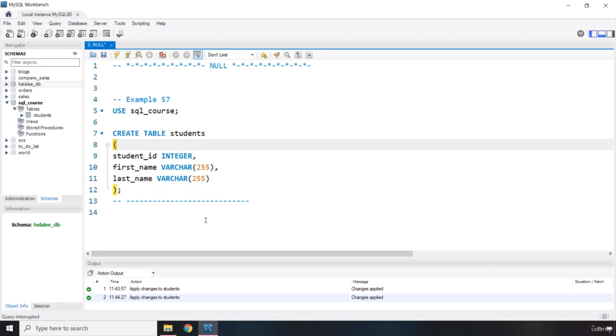NULL is going to be default for column definitions. Whenever any column definition has null, you can insert null values in there and that is going to be okay.